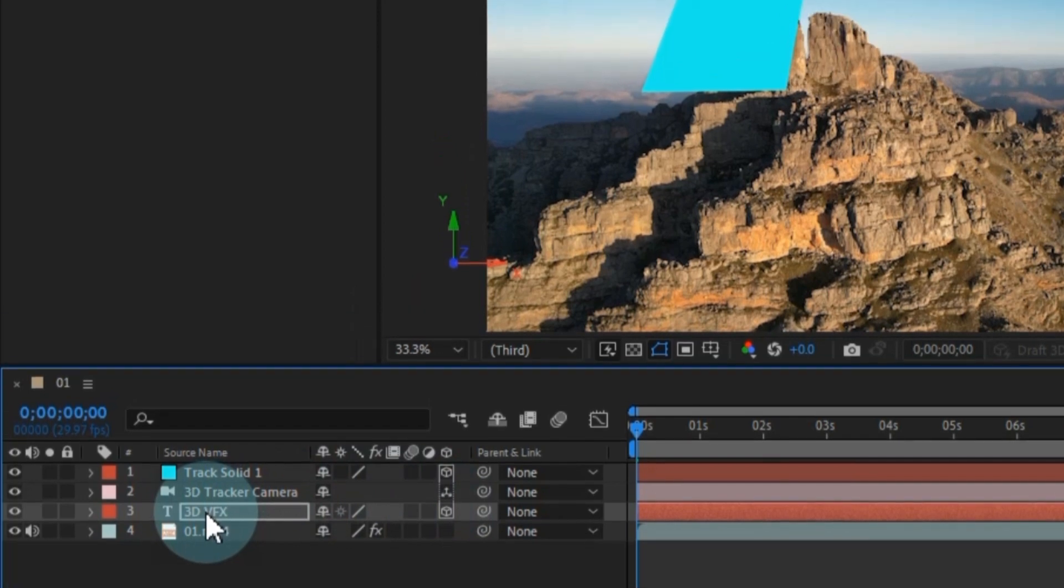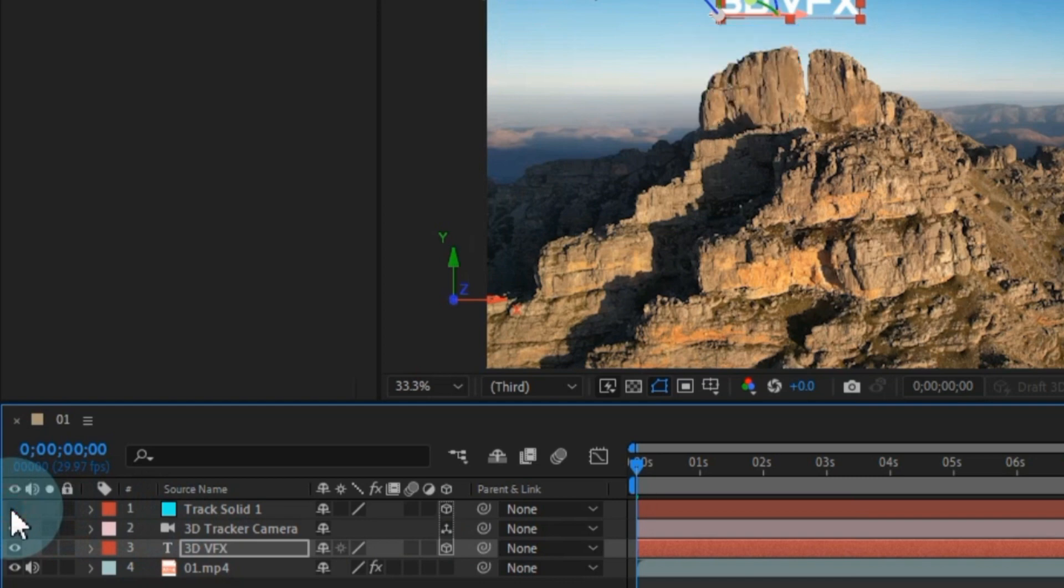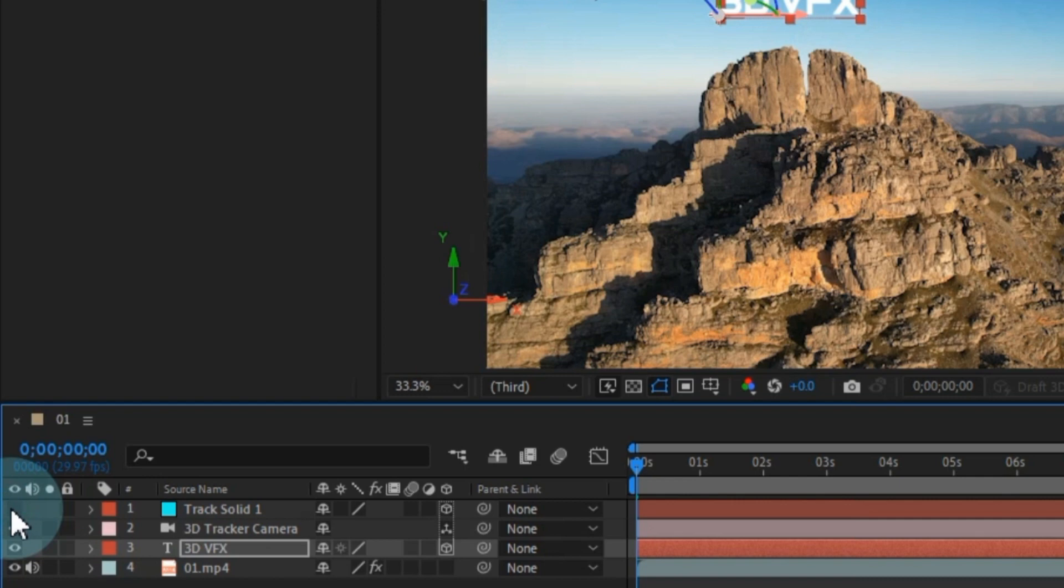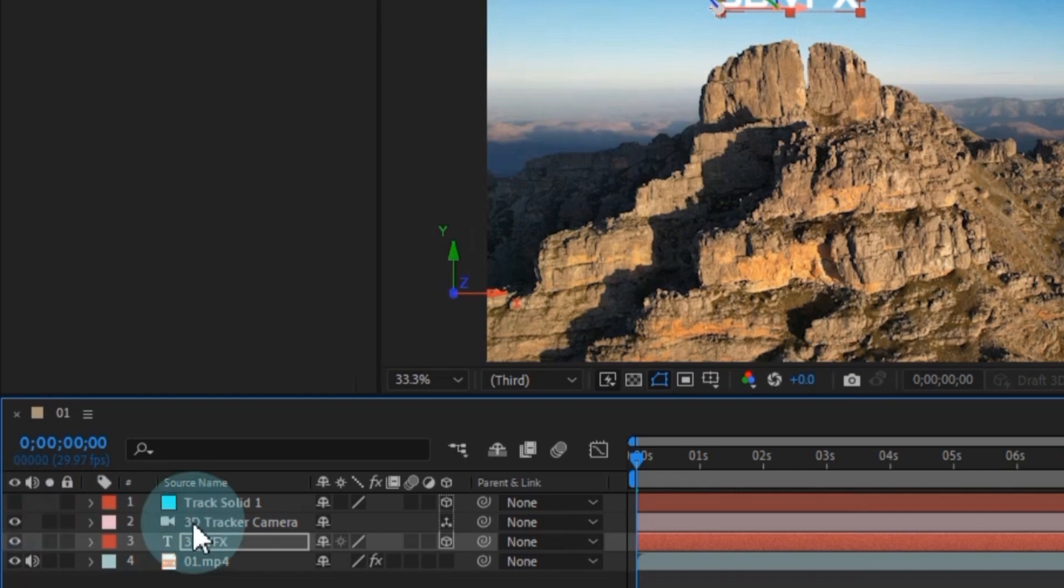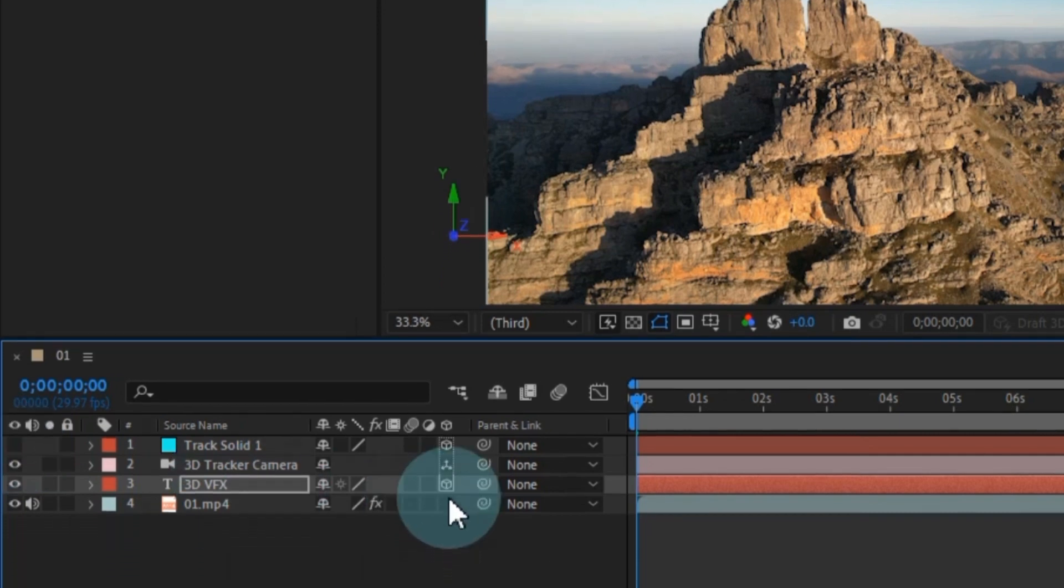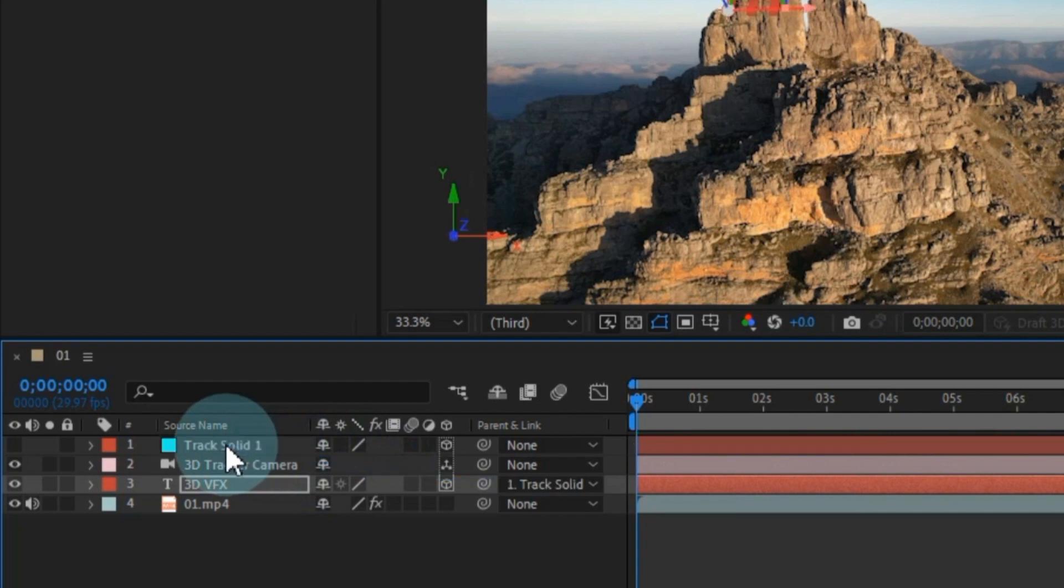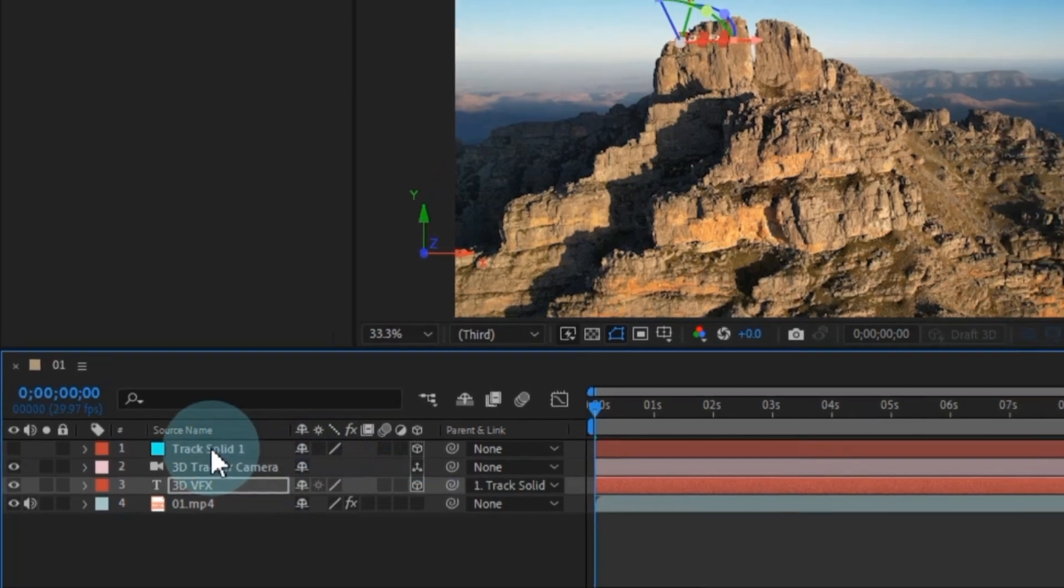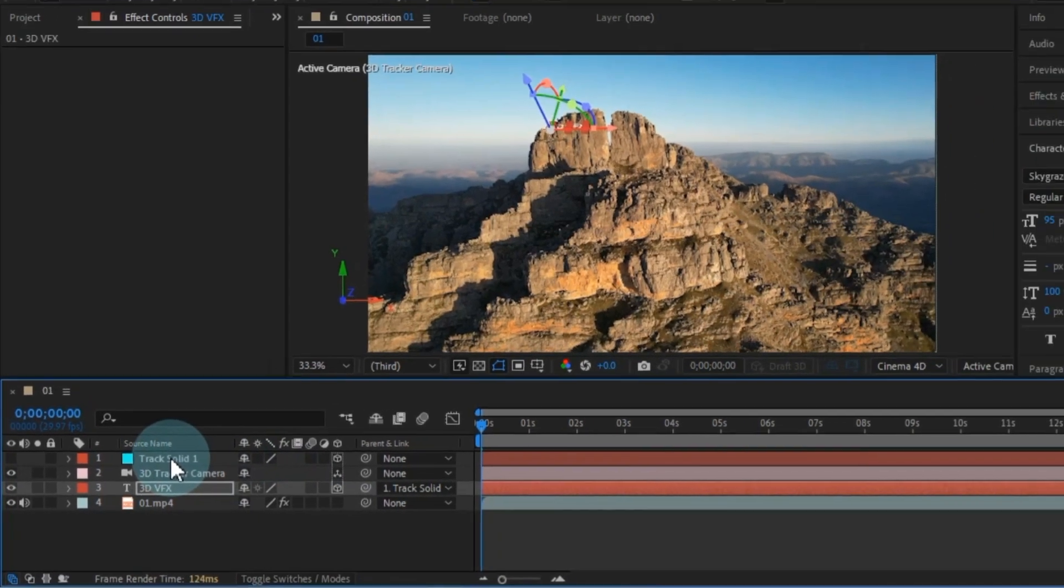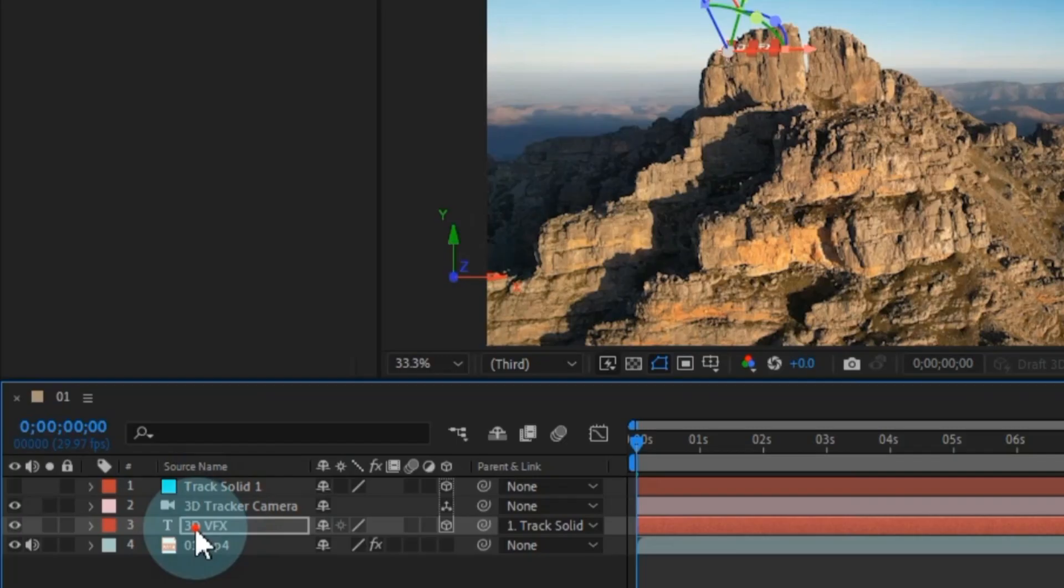Moving on to the top layer, which is our tracked solid. We don't need this layer to be visible, so let's hide it. You'll see an eye icon at the beginning of the layer, clicking on it toggles the layer's visibility. After doing that, we need to parent this text layer to the tracked solid layer above. This will ensure that the text follows the tracked area correctly. Then, we can adjust the size of the text. To do this, select the text layer and press the S key on your keyboard.